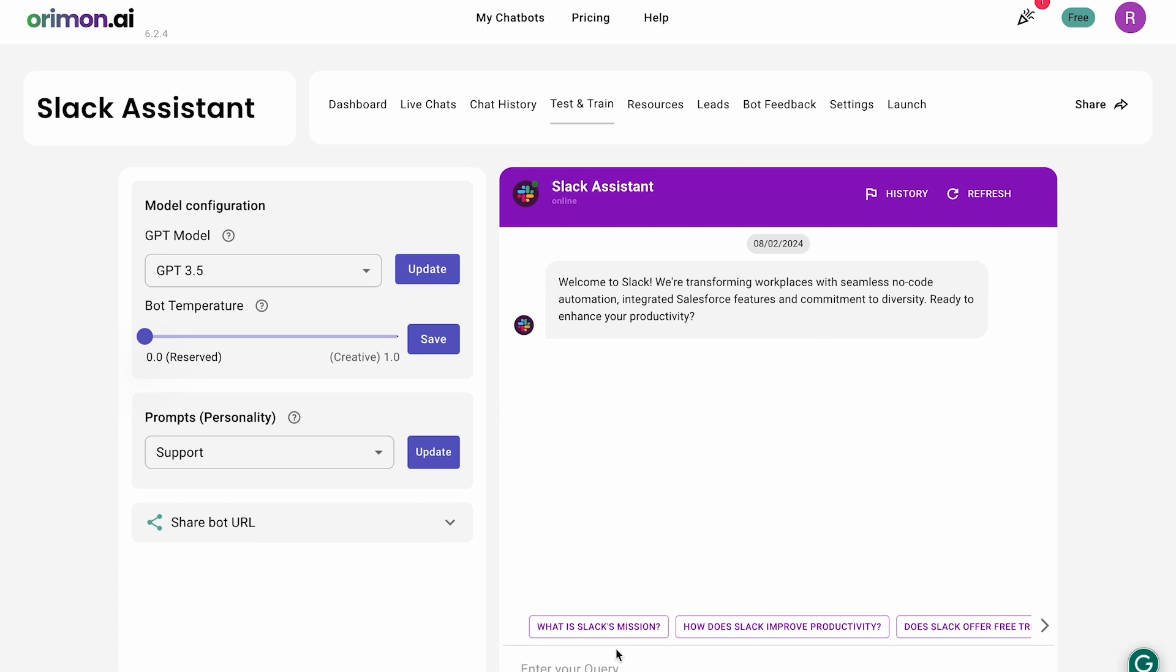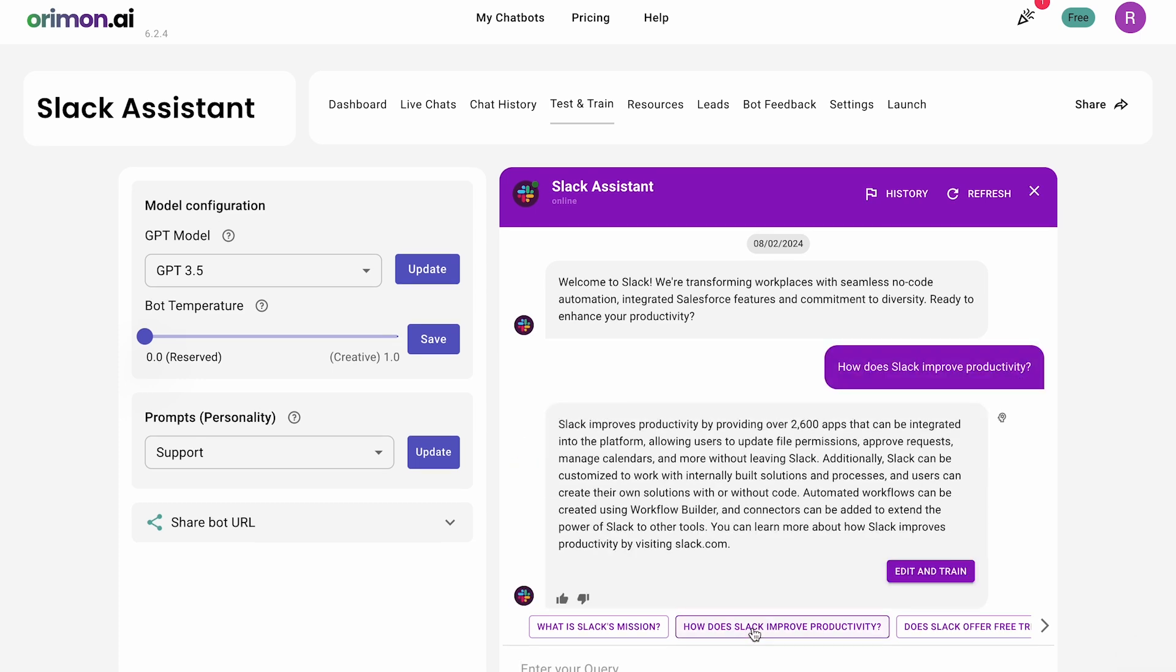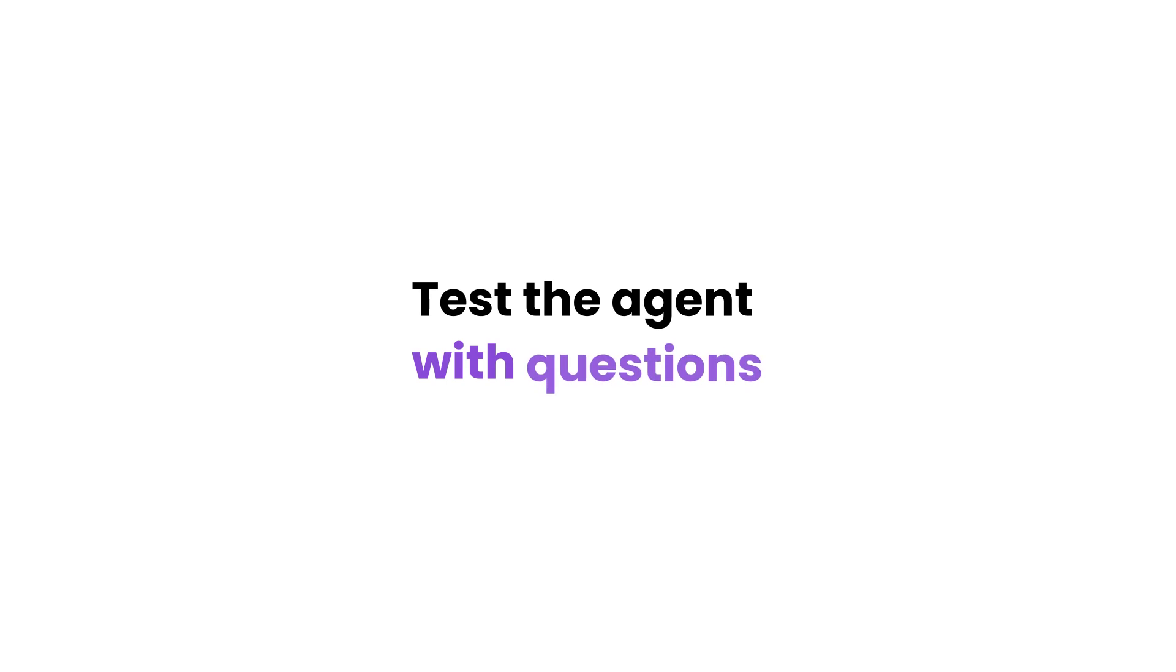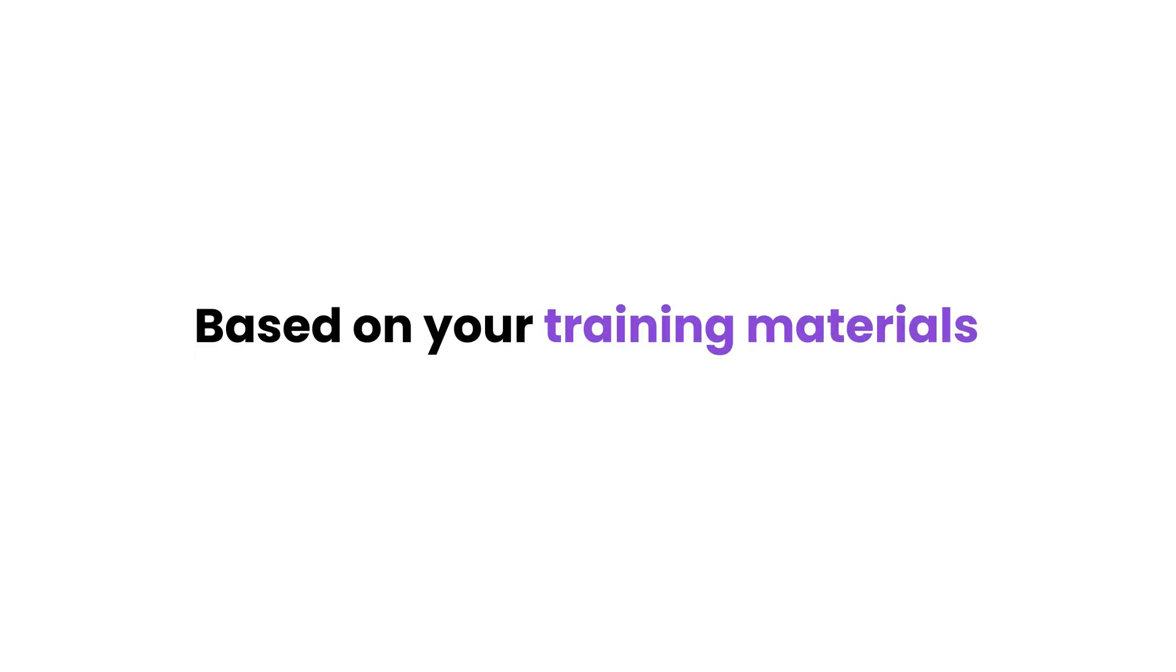Notice the welcome message and conversation starters are also generated automatically. Test the agent with questions based on your training materials.